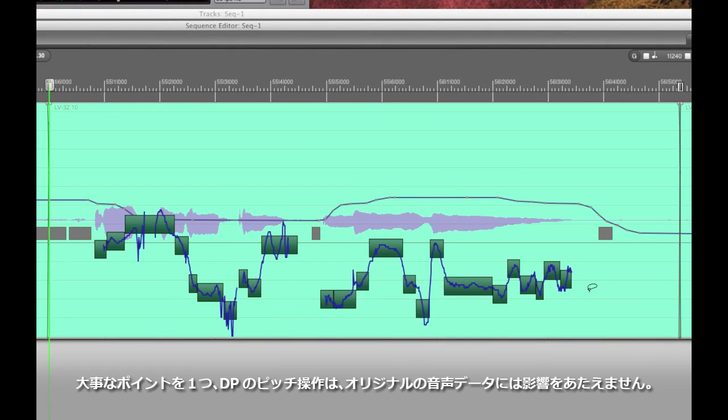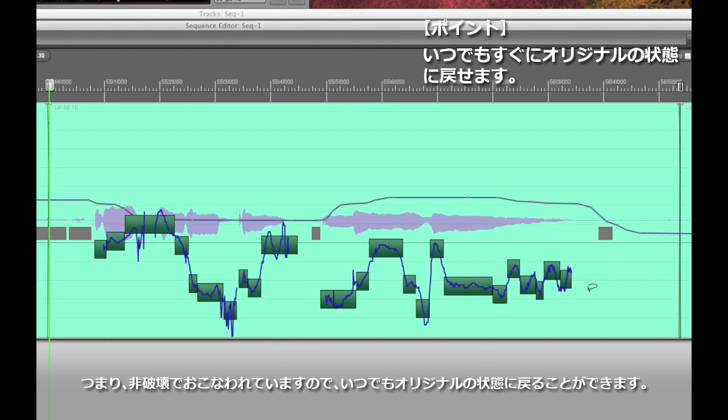Also it's really important to note all these pitch changes that I'm making right now are not touching the original audio that was recorded during the session. These are non-destructive edits so you can work with a peace of mind of knowing you can always go back to the way it was originally.